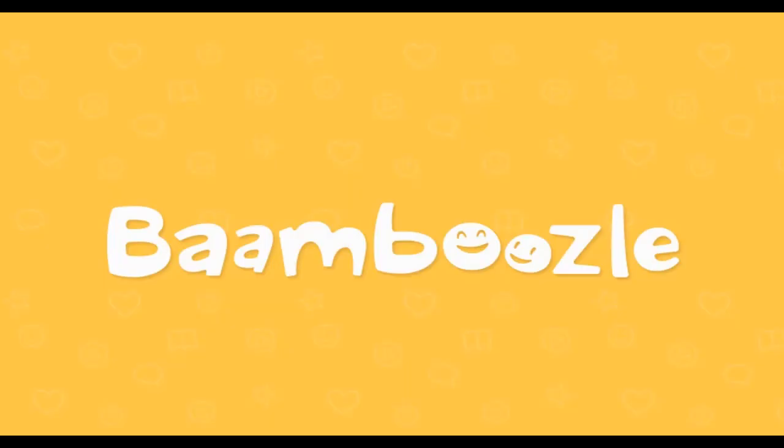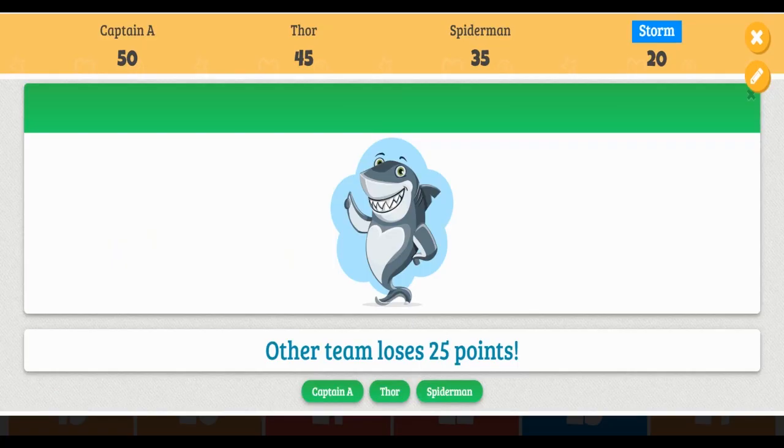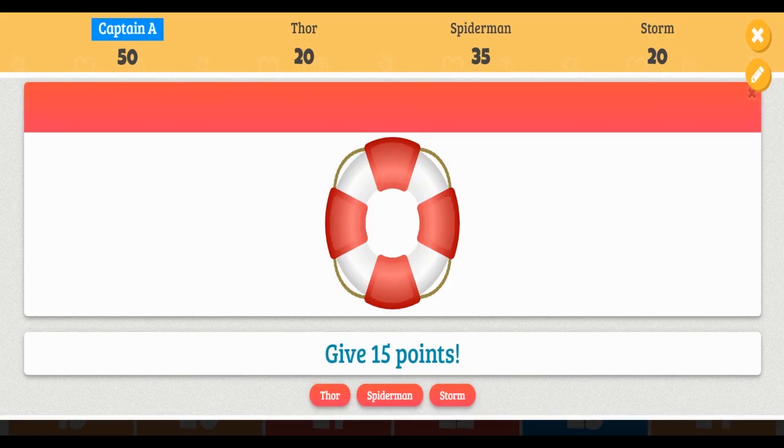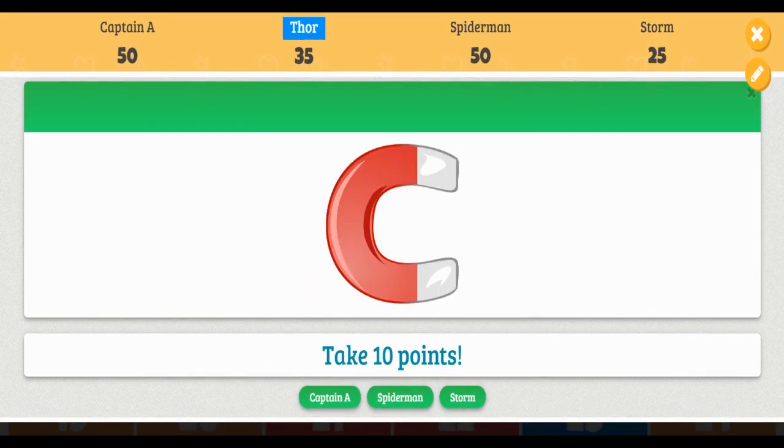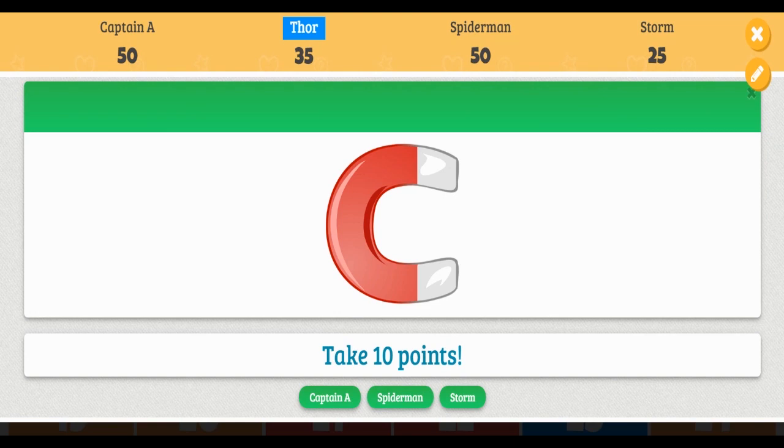One of the reasons why my students really like this game is because of the fun features available, such as choosing another team to lose points, giving points to another team, swapping points, or even taking away points. All these are random and automated by Bamboozle.